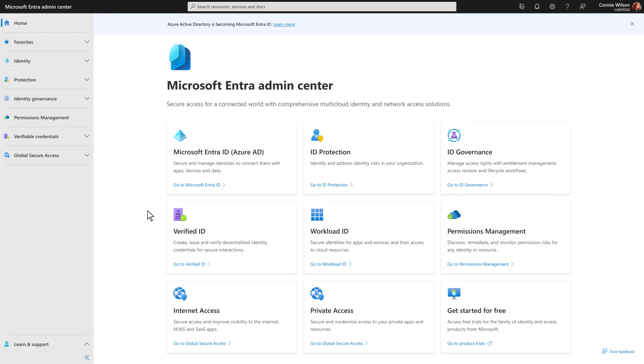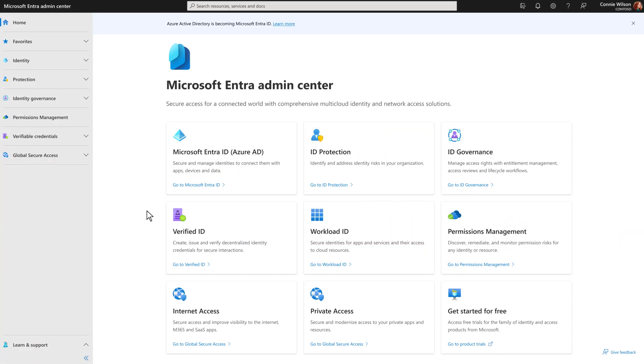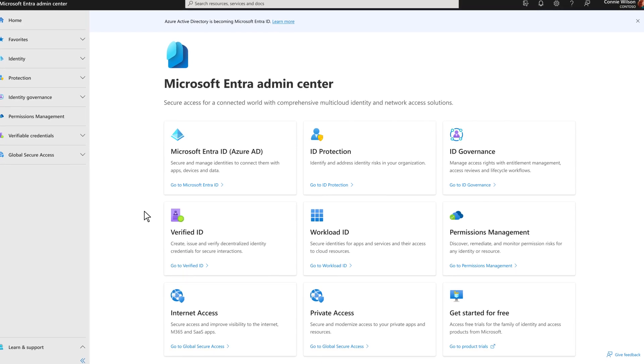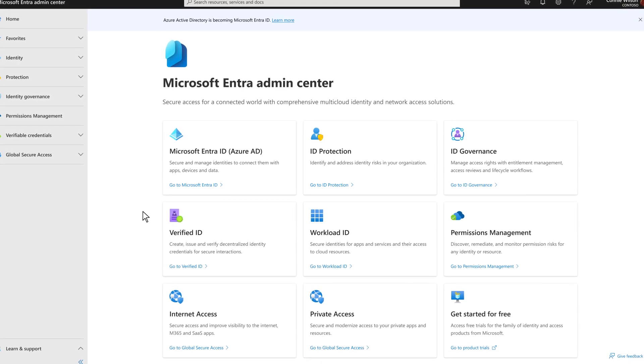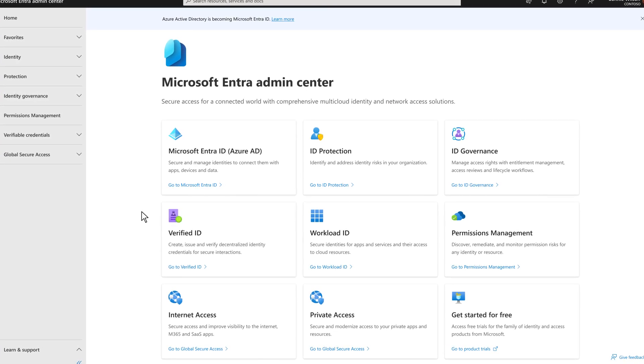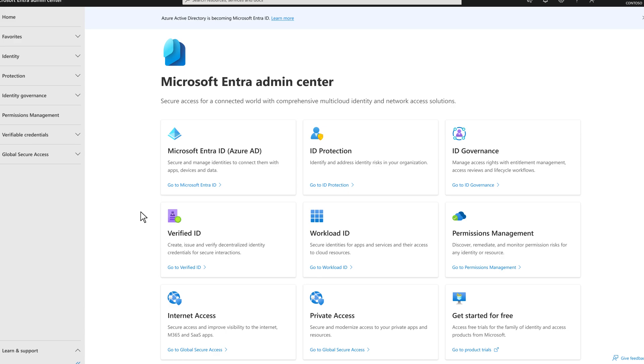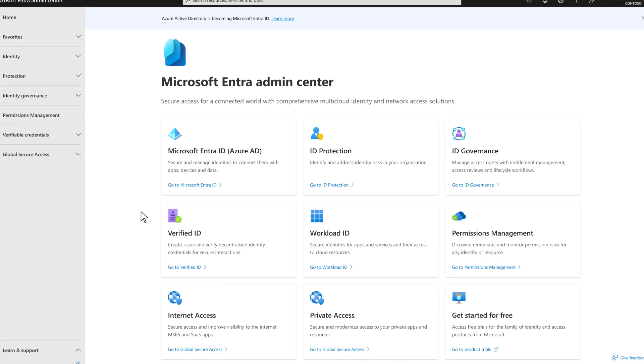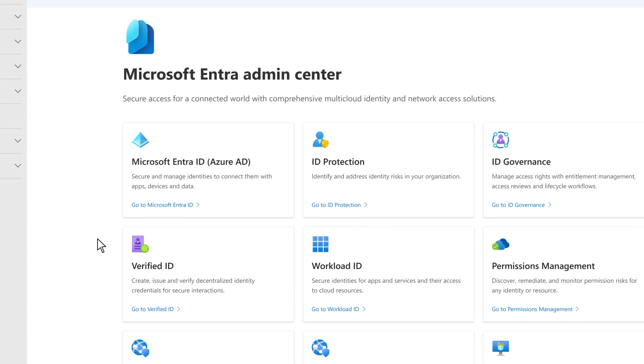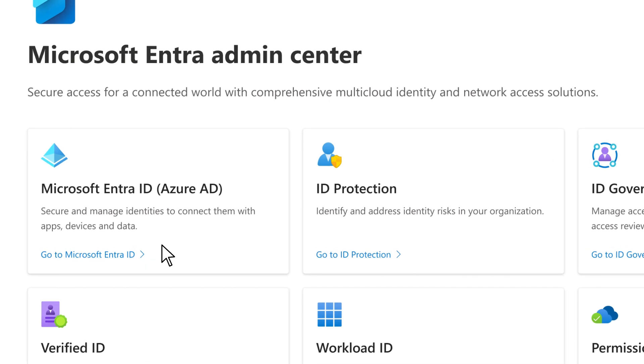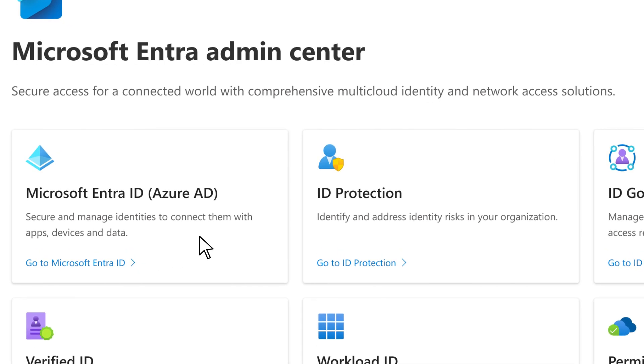To help organizations protect their ever-evolving digital estates, we've expanded beyond simply managing directories and authenticating users, to securing and governing access for any identity to any app or resource.